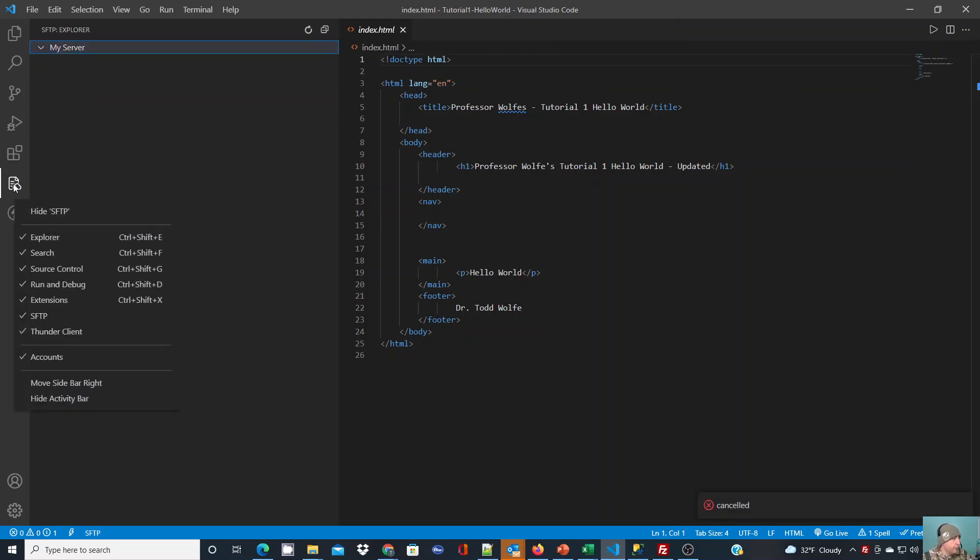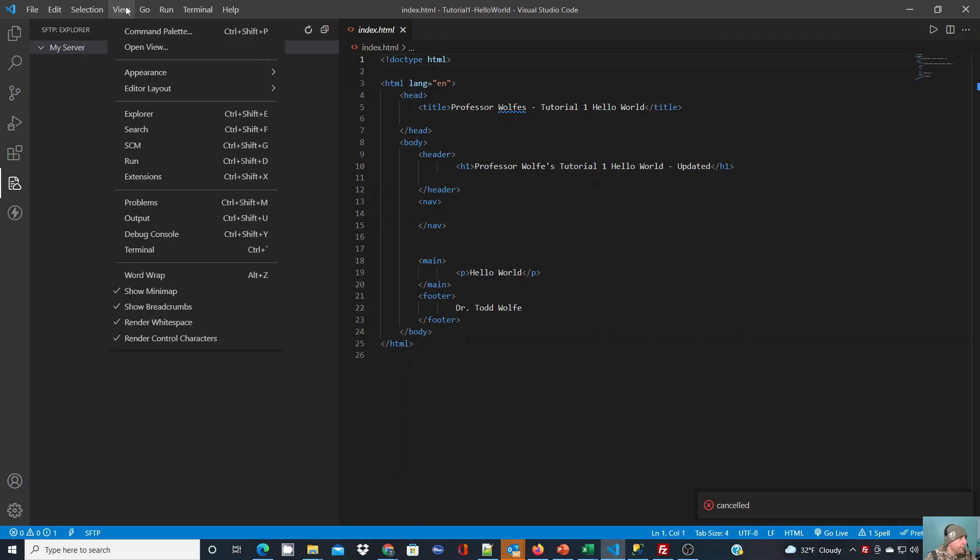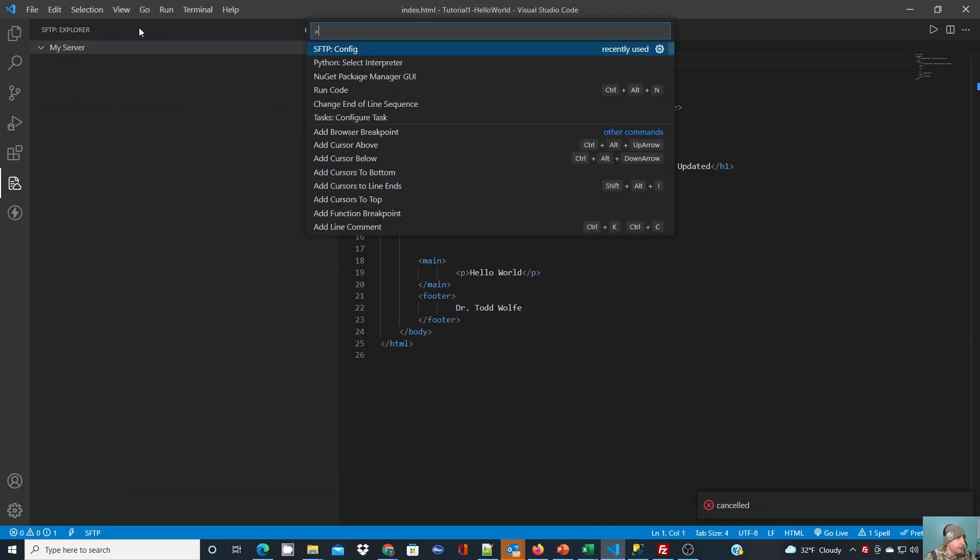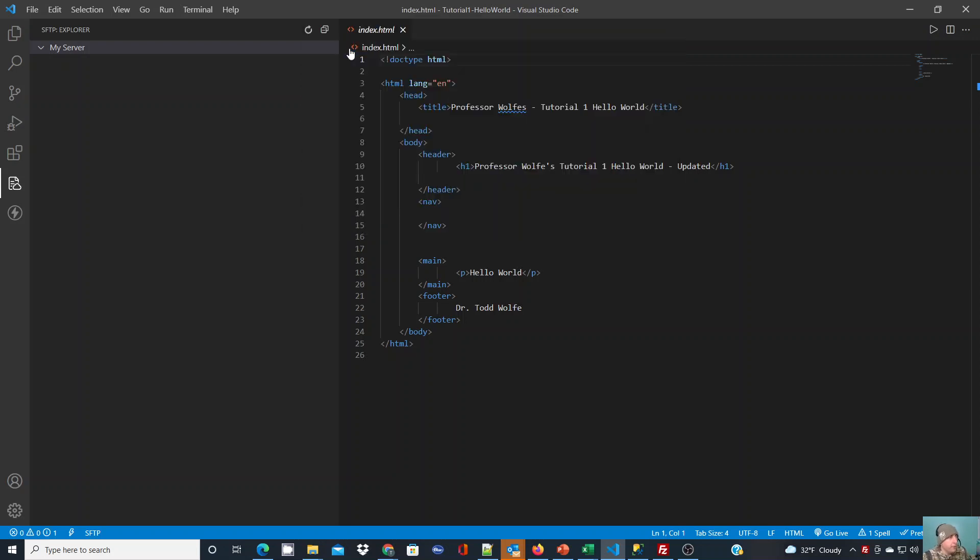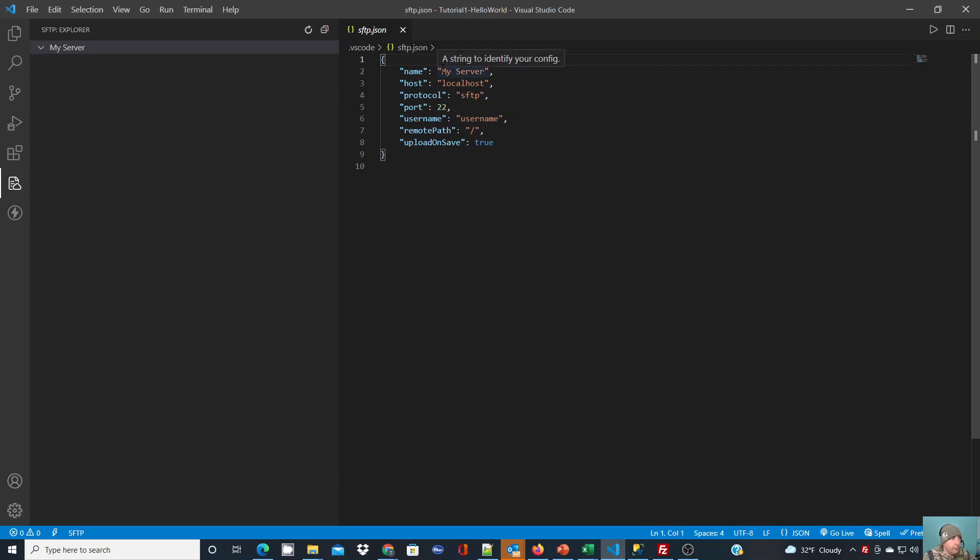What we can do is actually configure it. Go to the command palette, go to view, and if we type SFTP you'll see it come up. It's recently used because I pulled it up a little while ago. This is going to give you the SFTP.JSON configuration file for your current workspace.